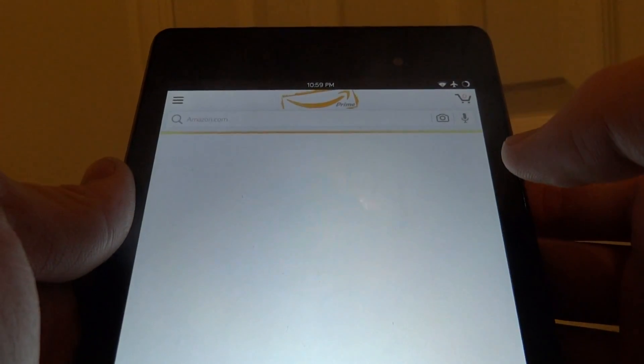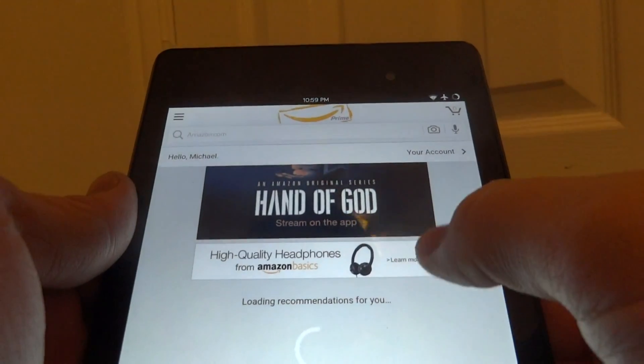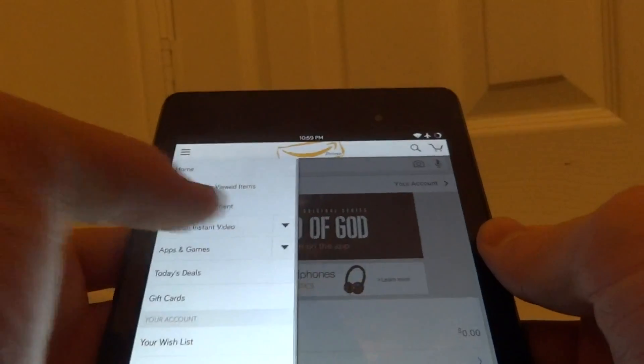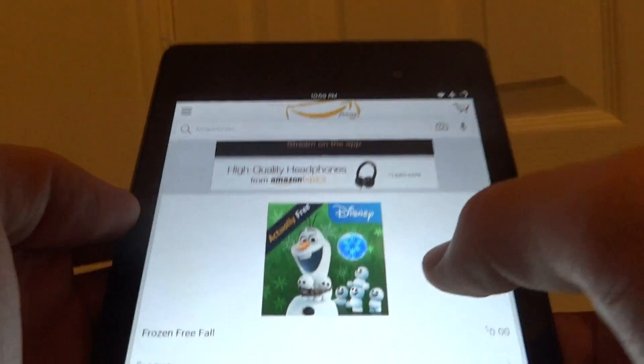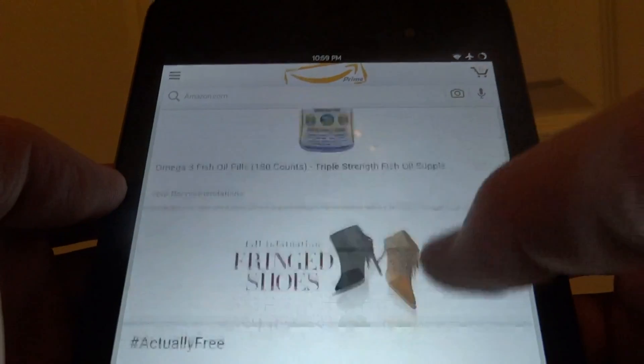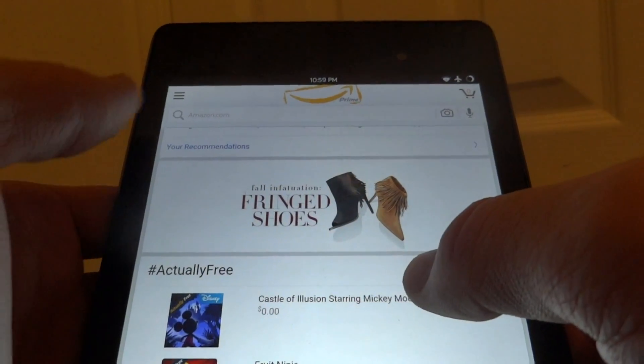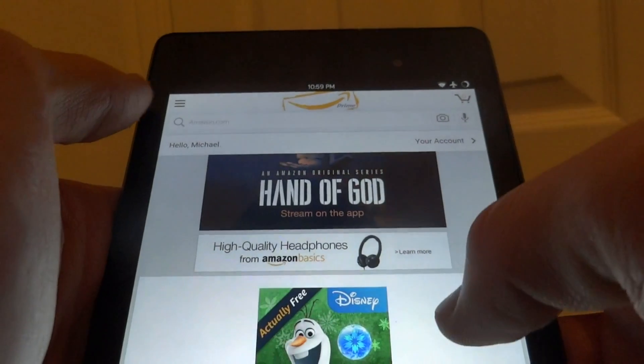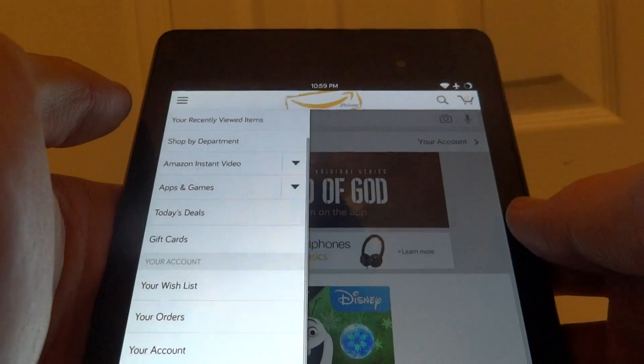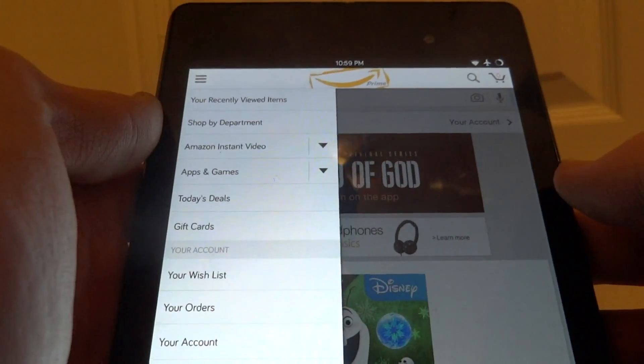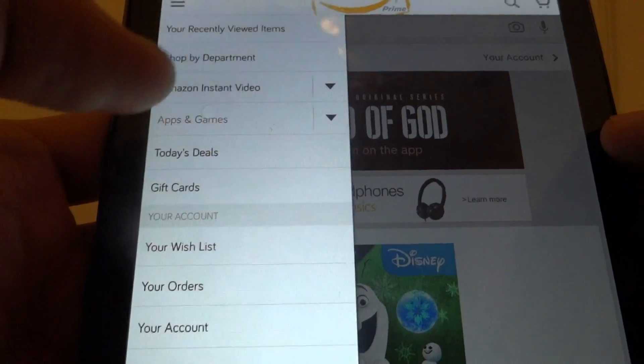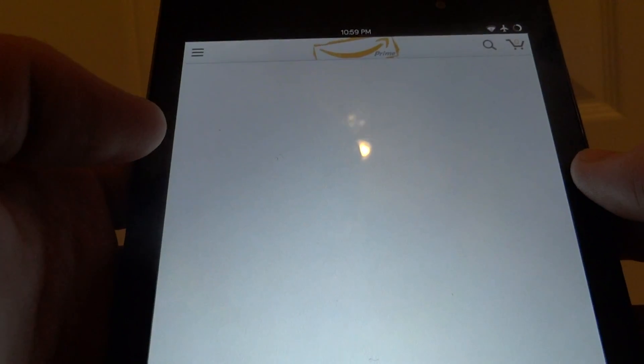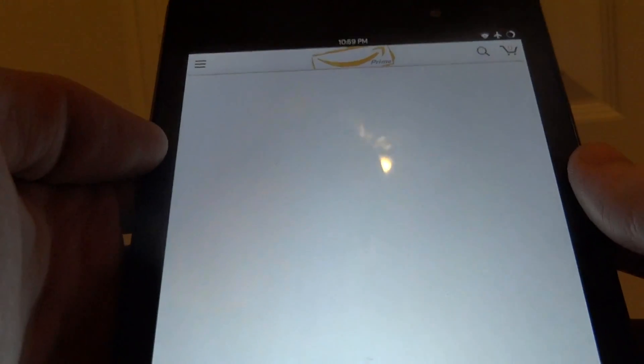So now here is the Amazon app. It has combined regular Amazon shopping along with the Amazon underground app. If you just go to the sidebar and press on apps and games it will start loading.